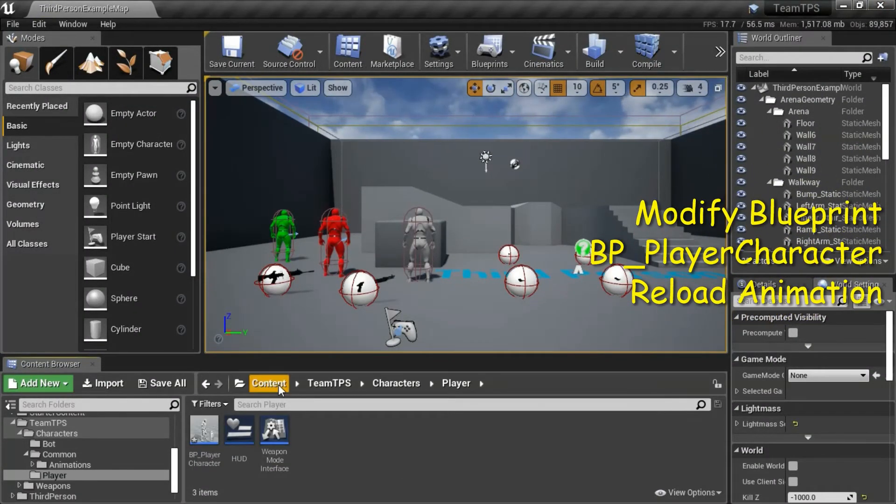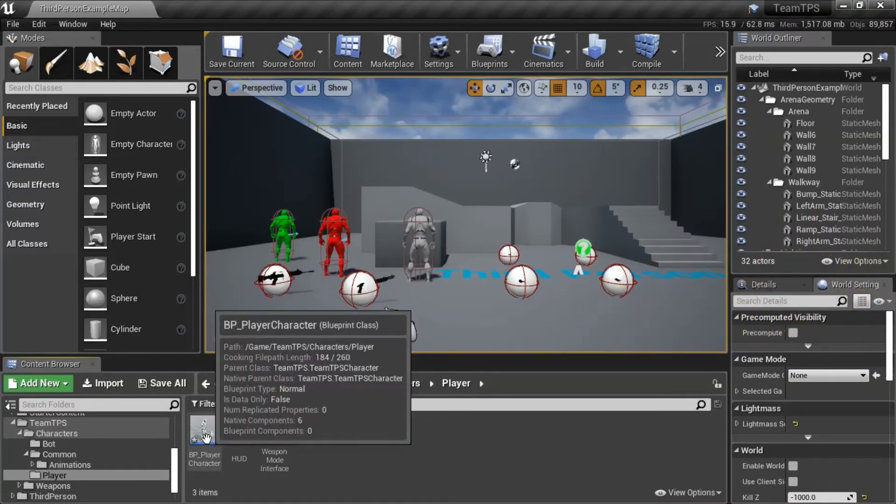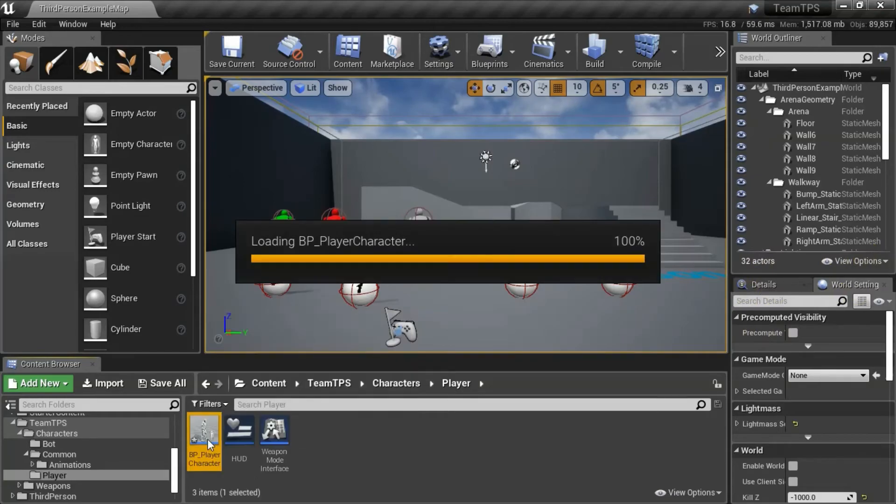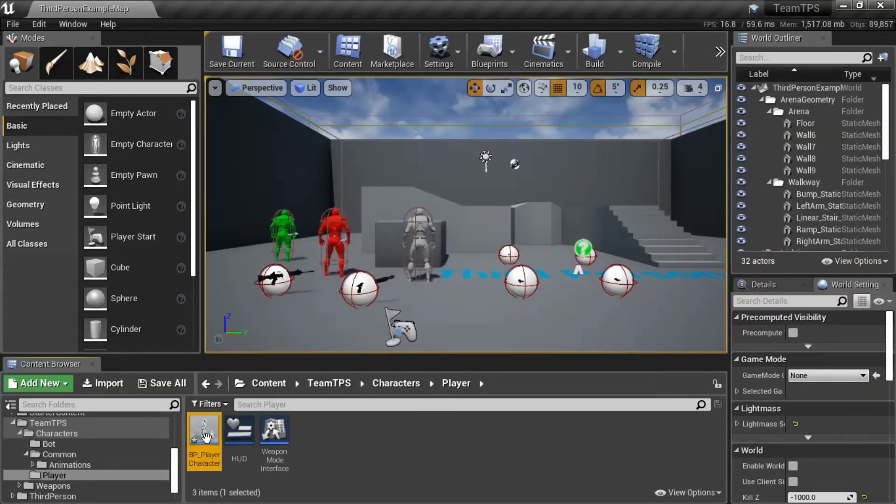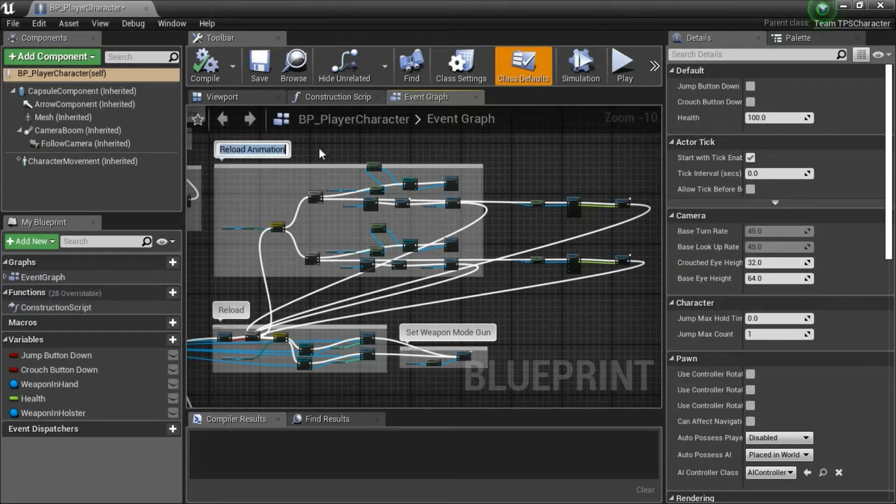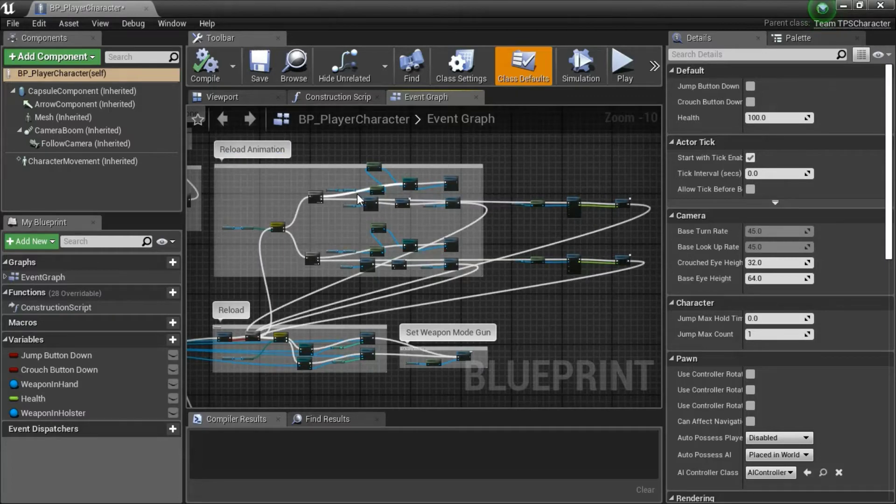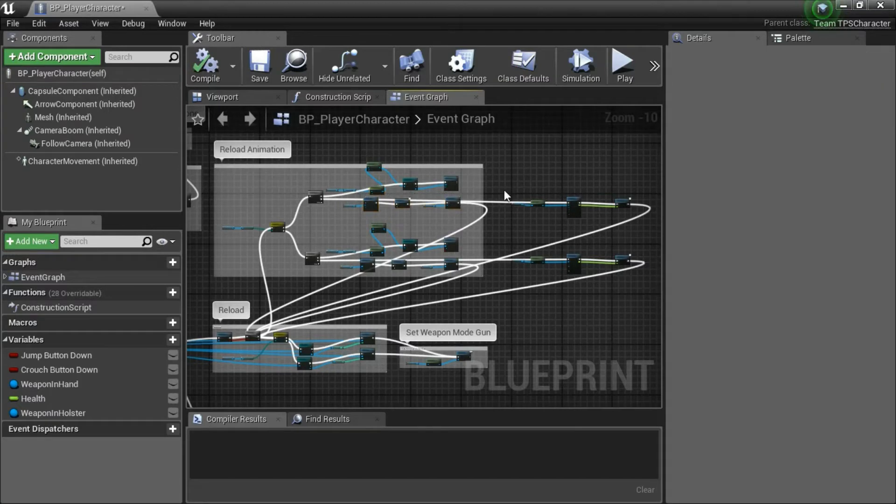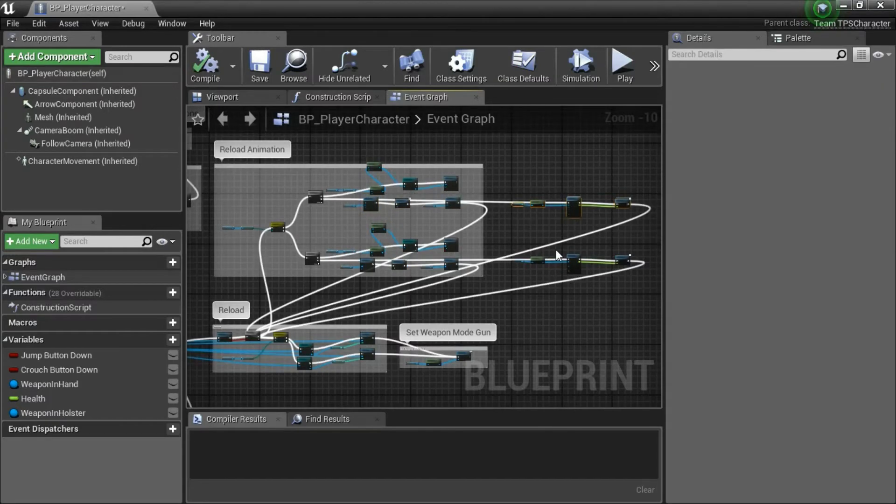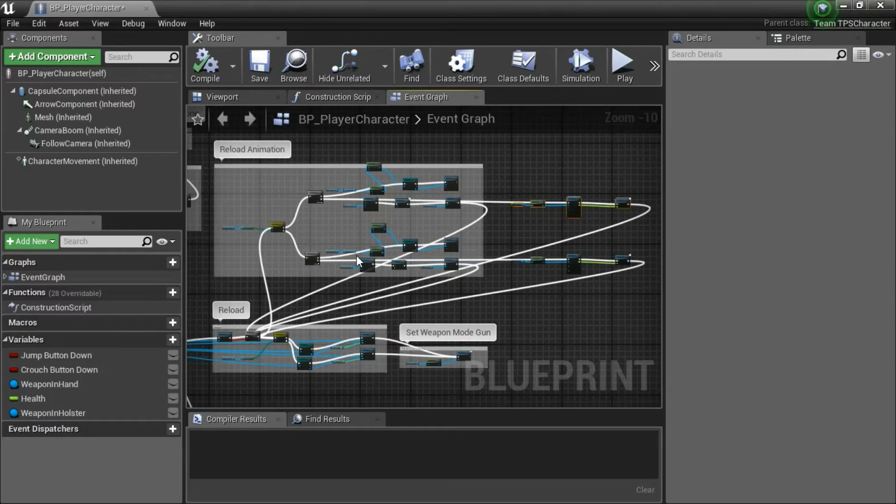Under content, team TPS, characters, player, double click BP player character. I'm going to modify the reload animation blueprint. I'm going to replace this section of code with this section, and this section of code with this section.